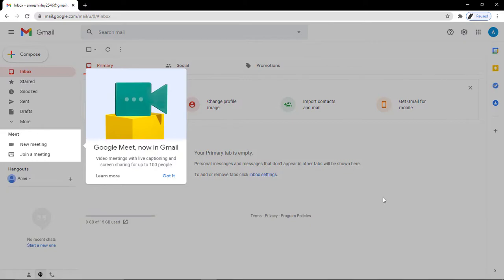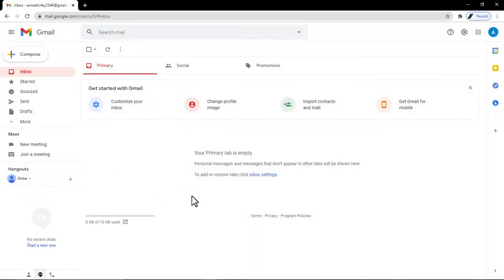We get here a little tour of the functionalities in your Google mail. This is a button to start an instant meeting via Google Meet. Just click got it to close it.